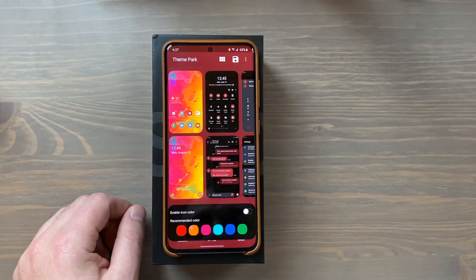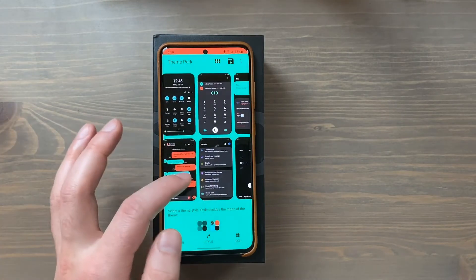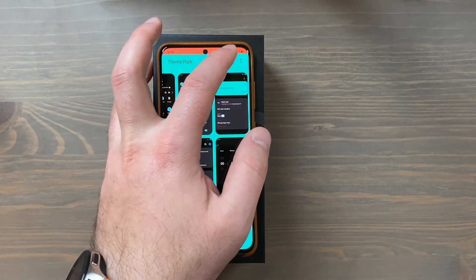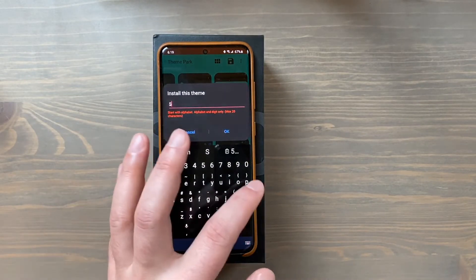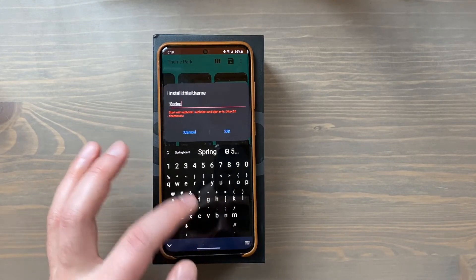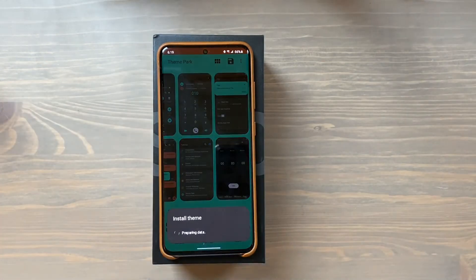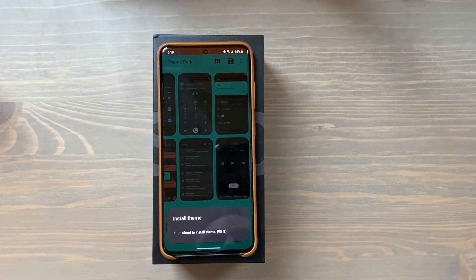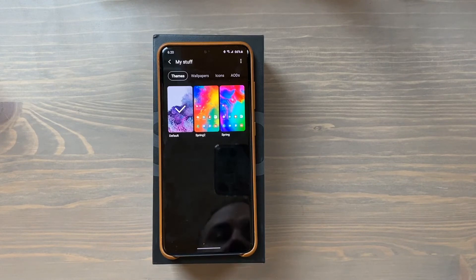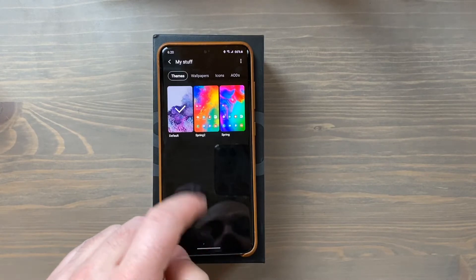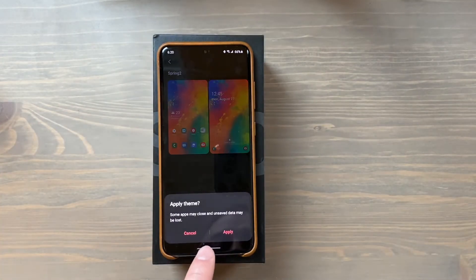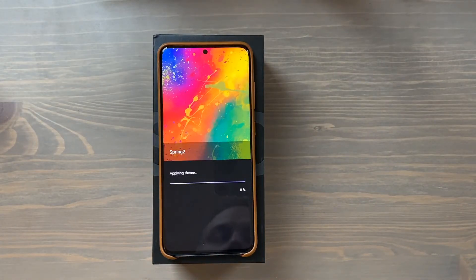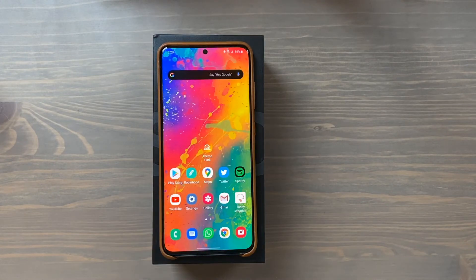Once you're happy, just click save up here. It's going to ask you to name your theme — I'll call it 'Spring 2' since I already had a spring theme. Press OK and it will install your theme, taking a couple of seconds to maybe a minute. After that, it automatically launches the default Themes app — not the Theme Park app — where you can see the theme we created listed as 'Spring 2.' Select it, tap apply, and it applies the theme, changing the wallpaper and everything else.